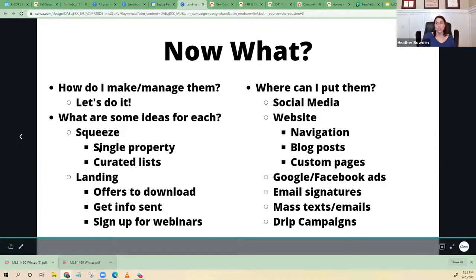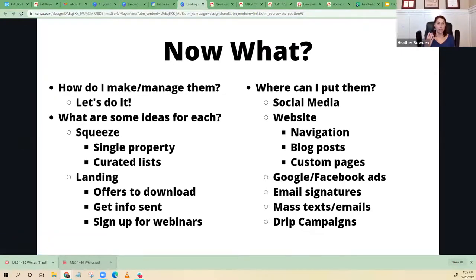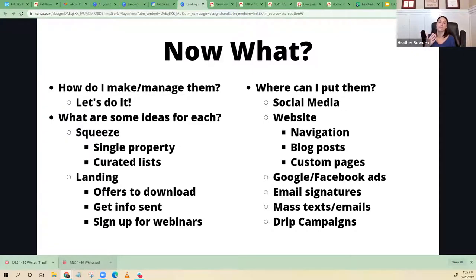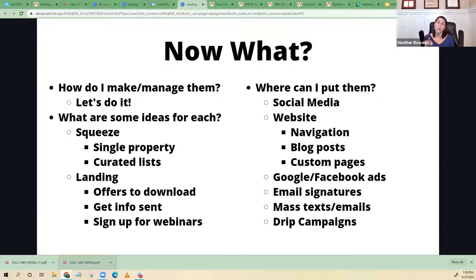For the squeeze page, it could be a single property or a curated list. Think about what people want that's not easily searchable somewhere else — pools, new construction, foreclosures, reduced listings. You can also do areas, price ranges, and sizes. For example: here's all the four-bedroom homes under a certain price in a specific school district, for families who want that school district but can't quite afford it. That's a good hook for a curated list.